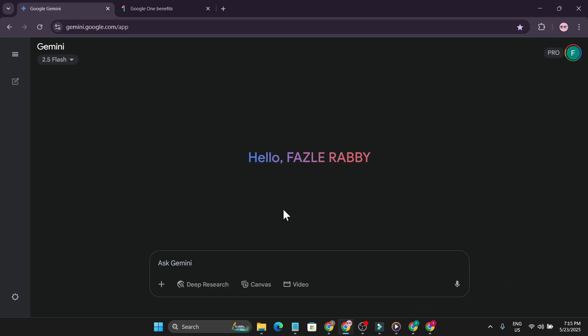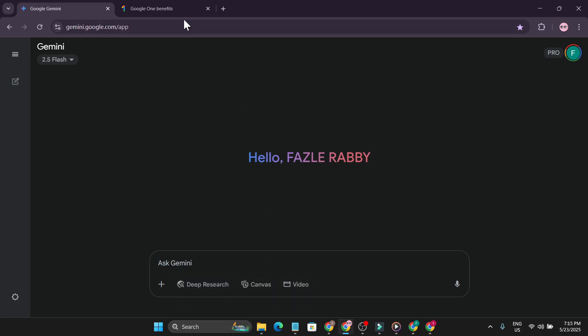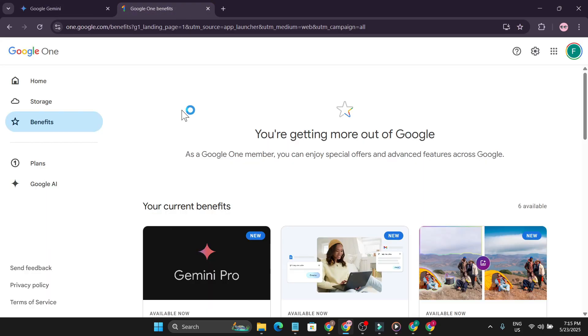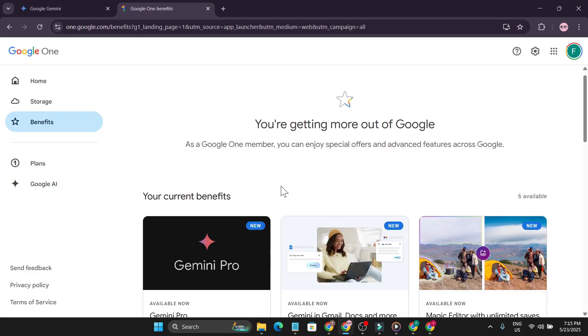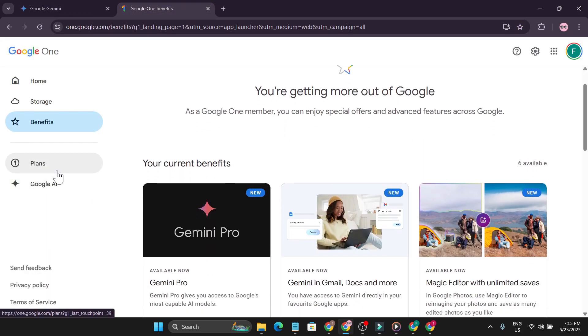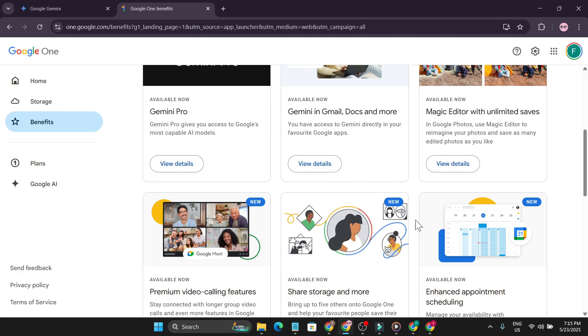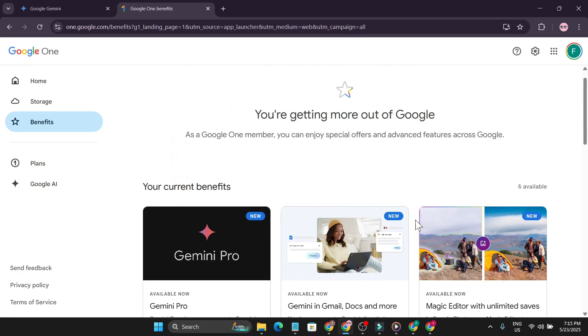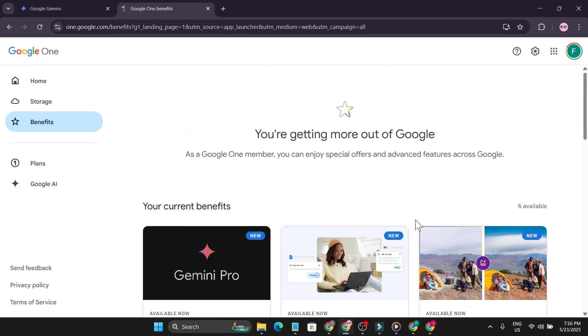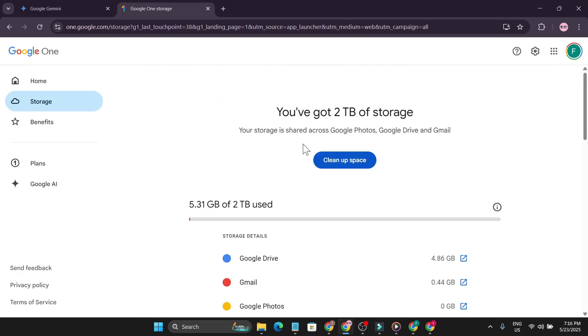As you can see, I'm using this in my account and now I have the pro version of Gemini Pro. I can use video generation, and if I go to my account, you can see I have the Google AI plans with these benefits: Gemini Pro, Gemini in Gmail and Google Docs, and other benefits. You also get 2 terabytes of storage for Google Photos, Google Drive, and Gmail.